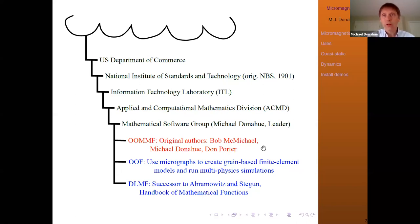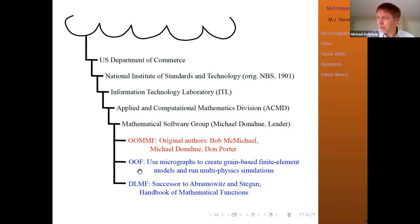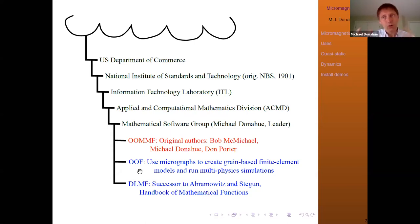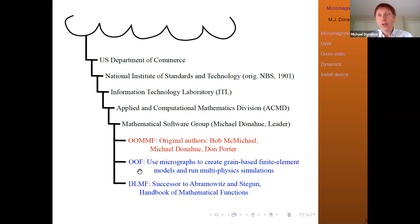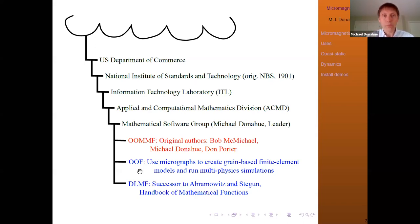We have a lot of different projects in our group. In addition to OOMPH, I wanted to mention OOF — Finite Element Analysis of Microstructures — which is also on NanoHub. You can start with a micrograph, identify the grains and physical structures using the tools in this package, map that into a finite element simulation, and run all different types of multi-physics simulations on your actual sample. It's free software like OOMPH, so please check it out.